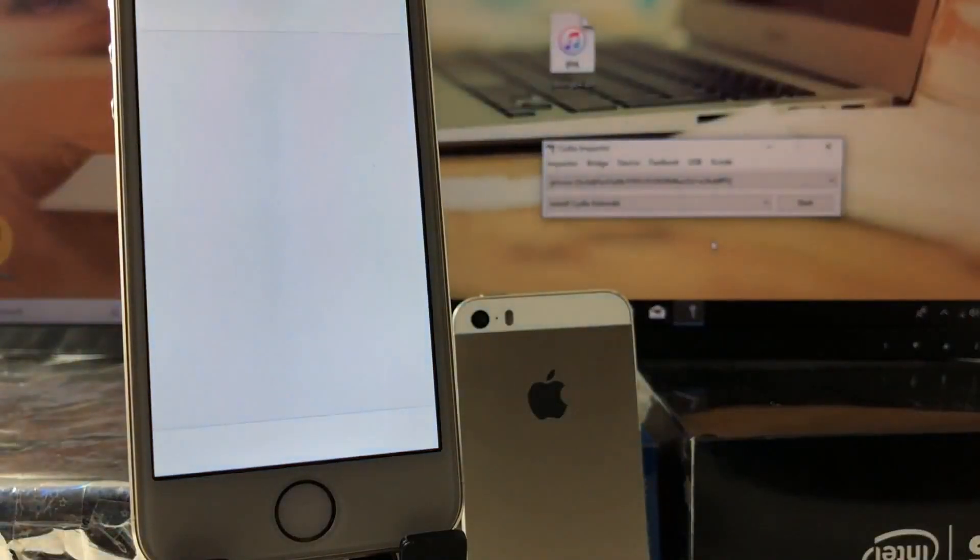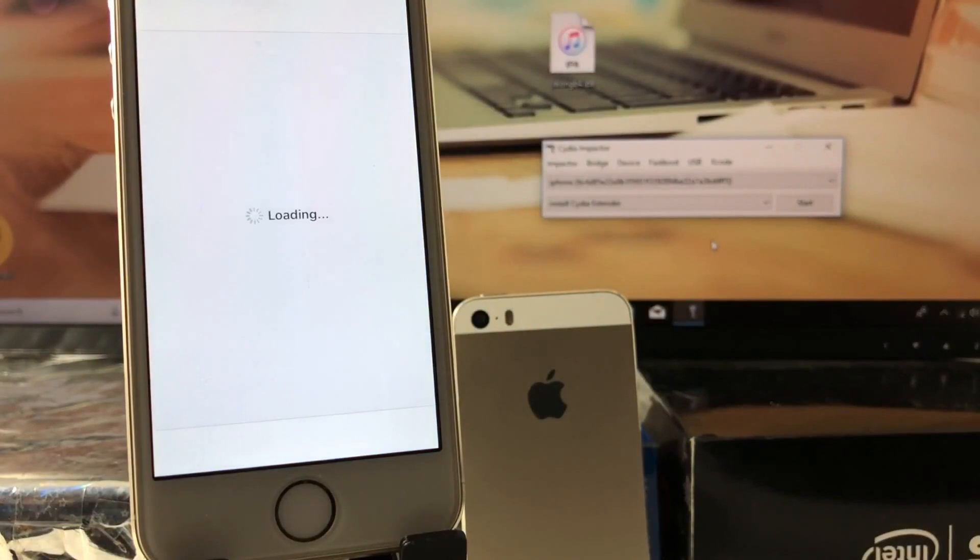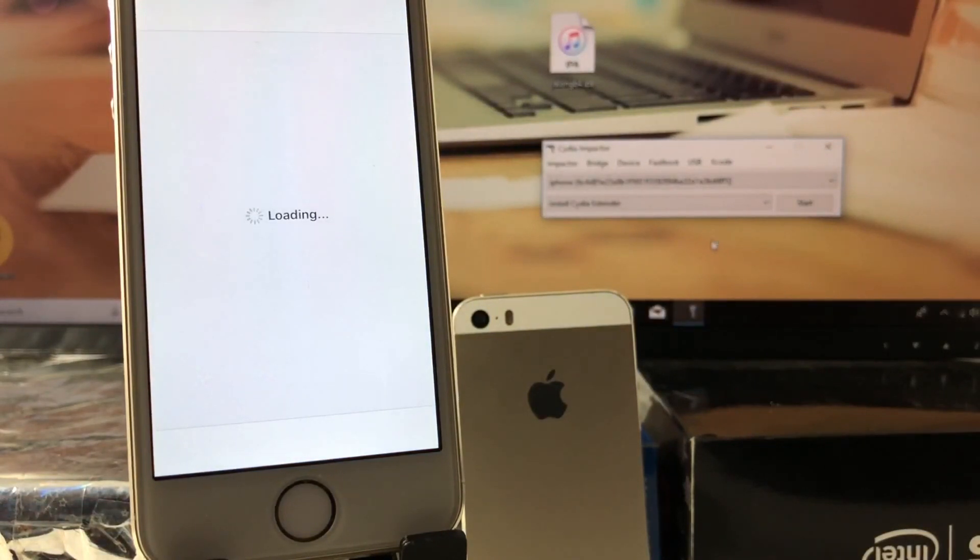So every time you restart your device, you have to open the Yarlong jailbreak app and install Cydia again.